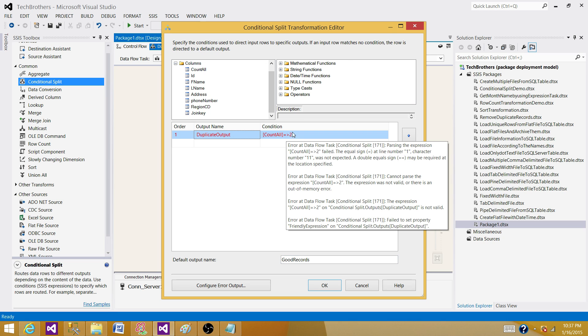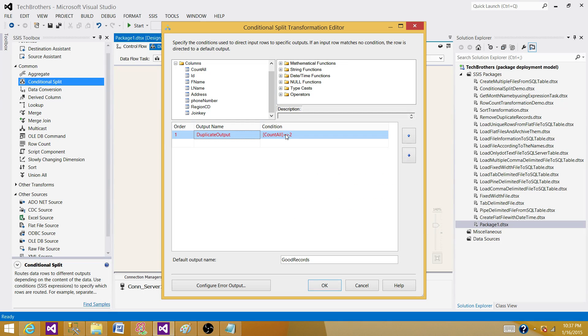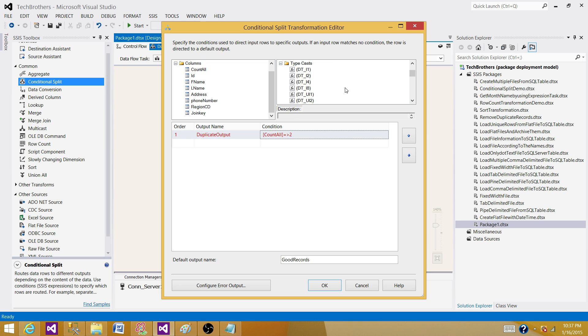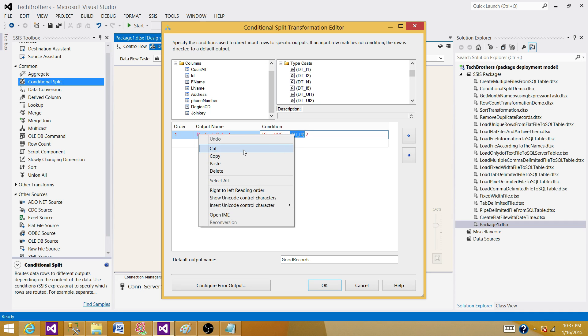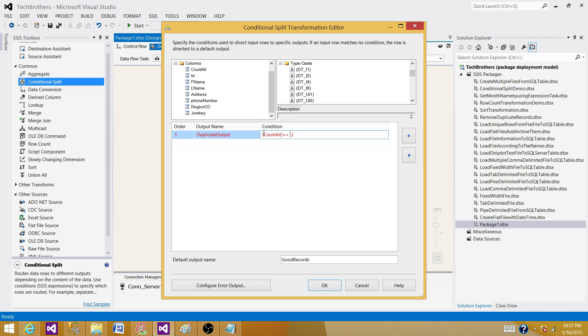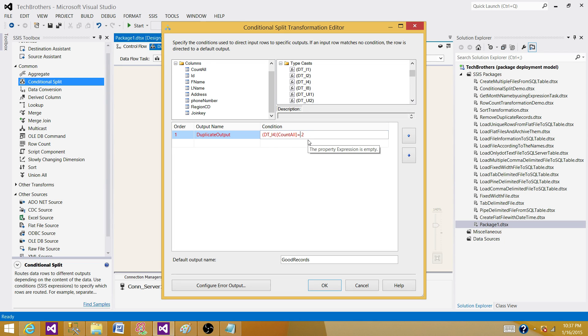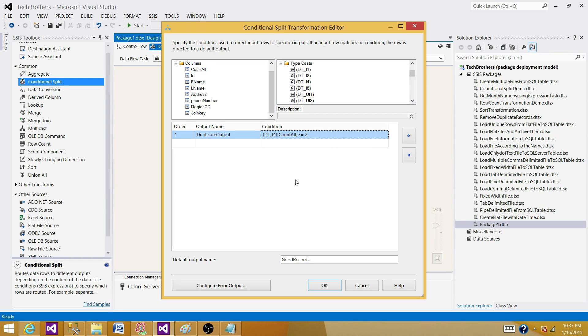We have a small issue here with the data conversion. So it is asking us, okay, this number two, there is not a number or this side is not a number. So we have to do conversion to the integer. So I'm going to do conversion right here. I can say DT_I4 and hold on this. You can put it here. Greater than or equal to.